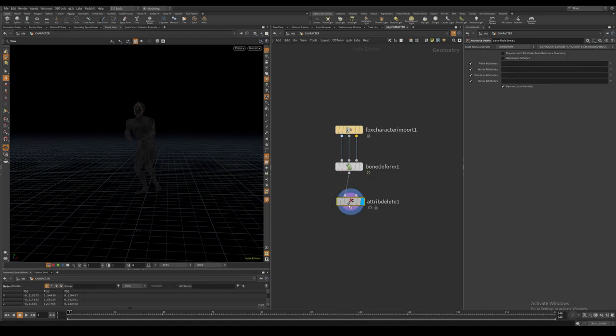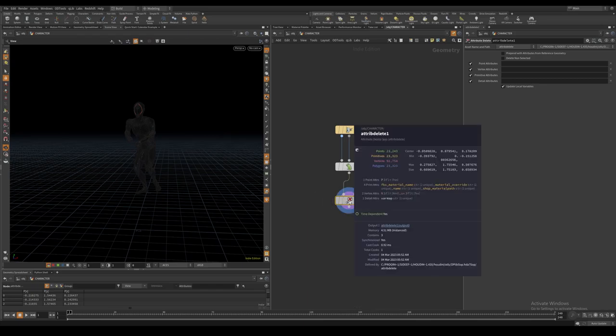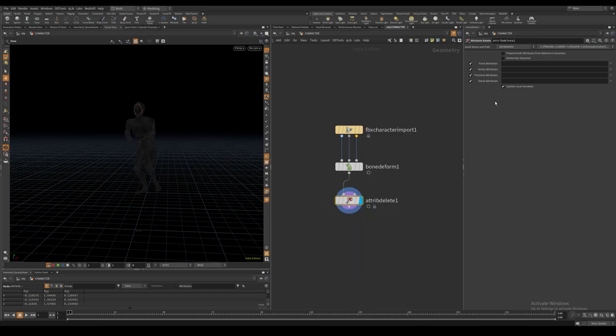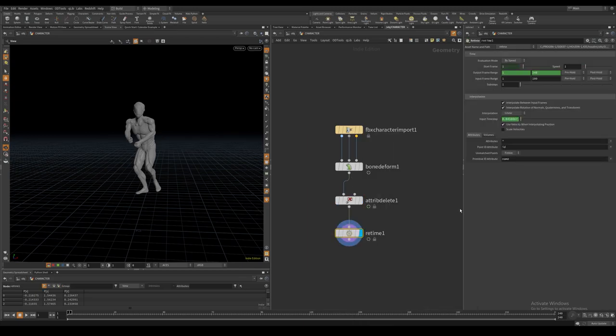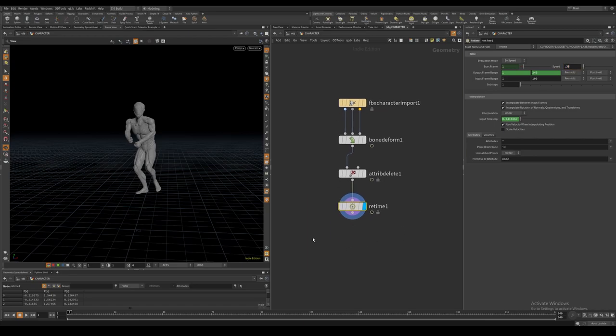Delete every attribute we do not need with an attribute delete node. Since the animation is quite short, I use a retime node and set the speed to 0.35.